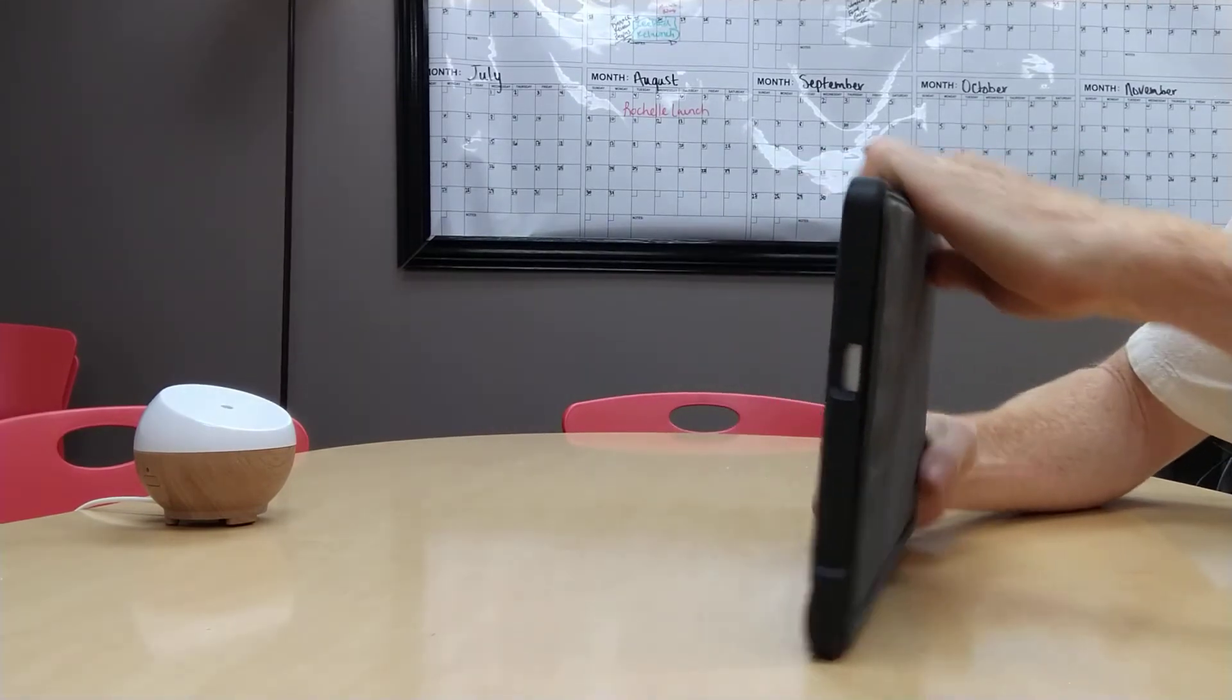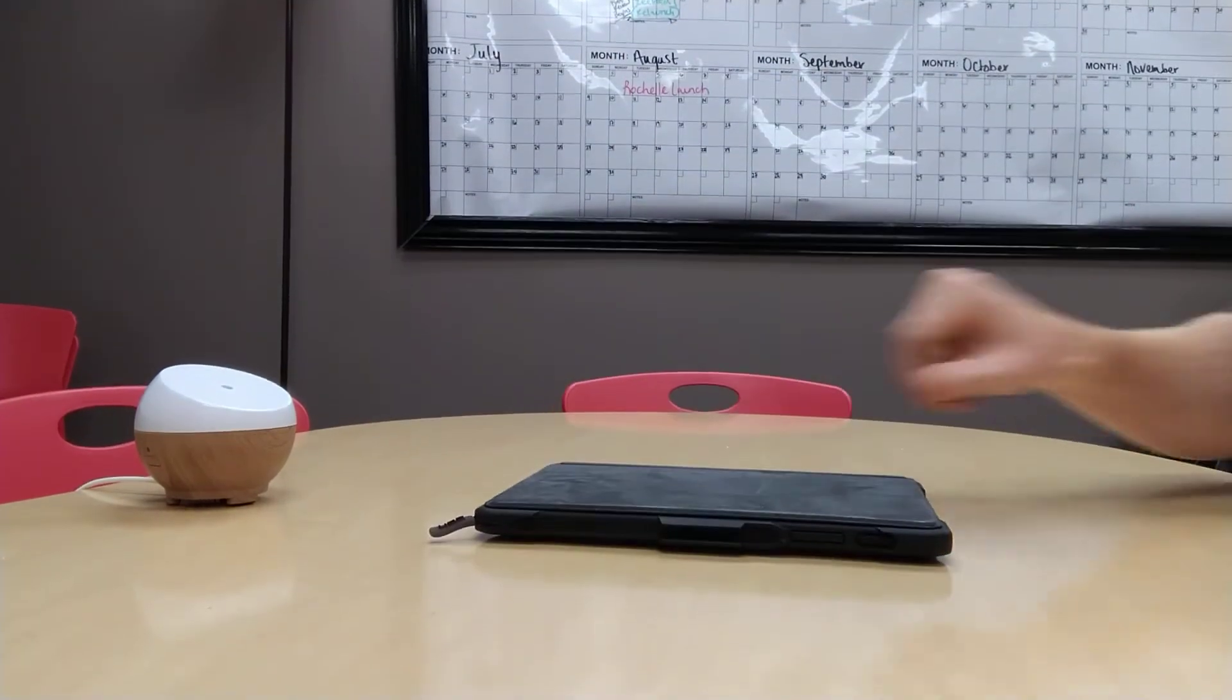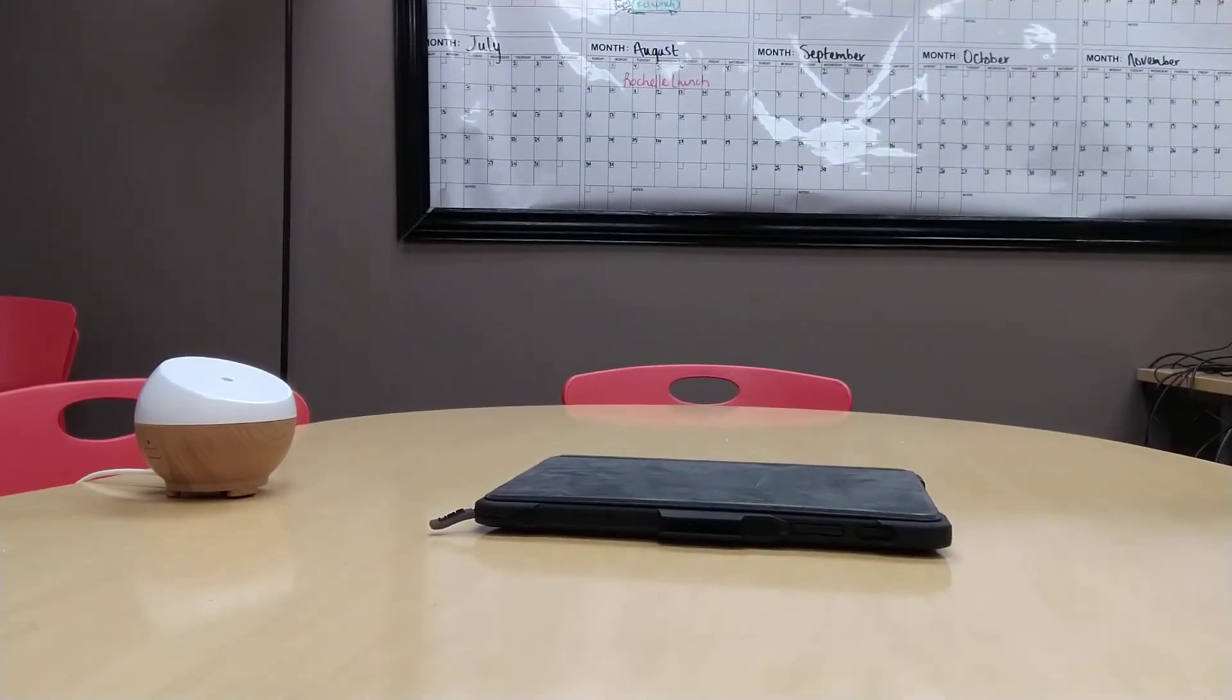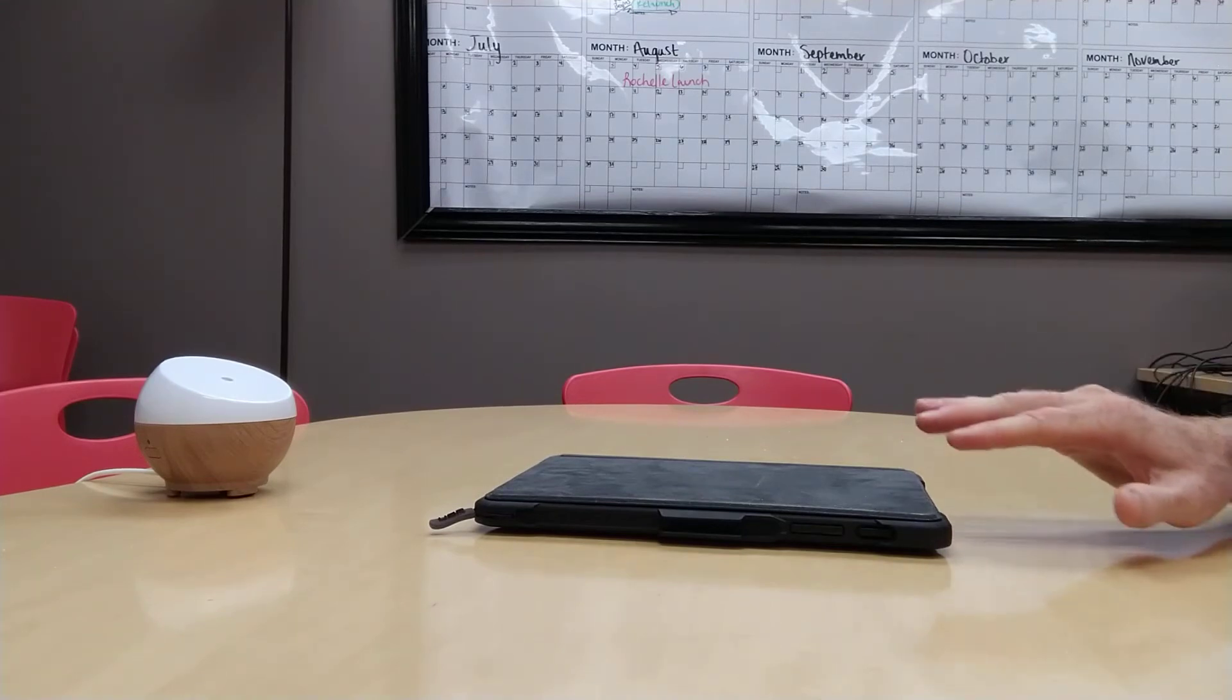You can close the tablet and put it away for when you use it later. Now the tablet is asleep.